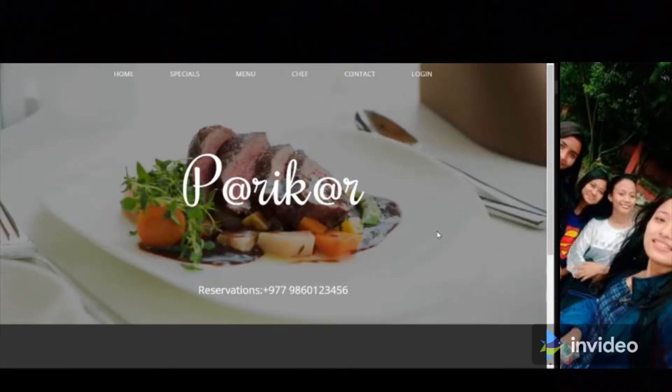Before starting our video, please do like and don't forget to subscribe to our channel. So without wasting any further time, let's move on to our video.